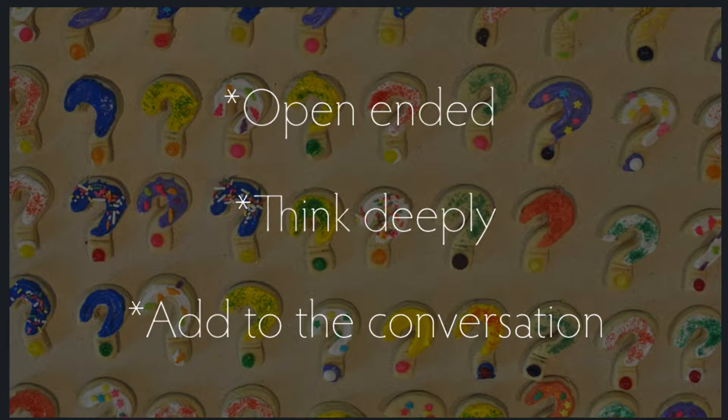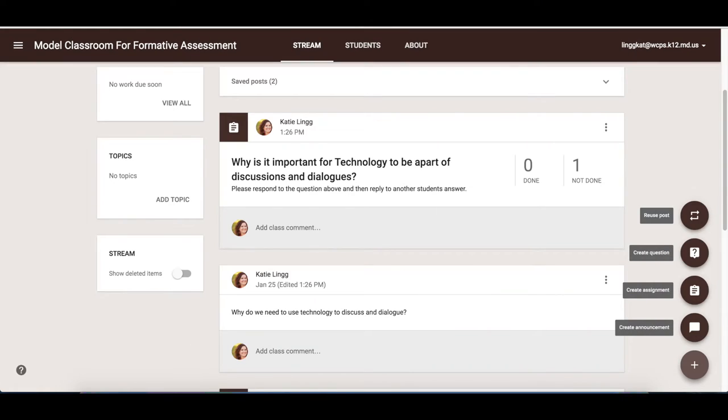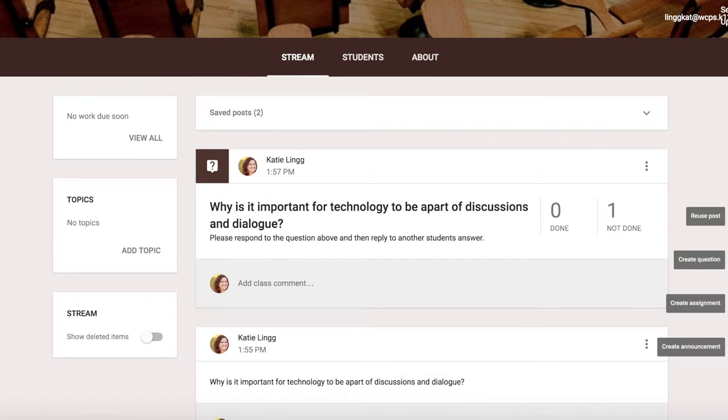The first tool we're going to look at is Google Classroom. To use Google Classroom to facilitate class discussion and dialogue, you have two options. We're going to discuss those options which are create an announcement and create a question.